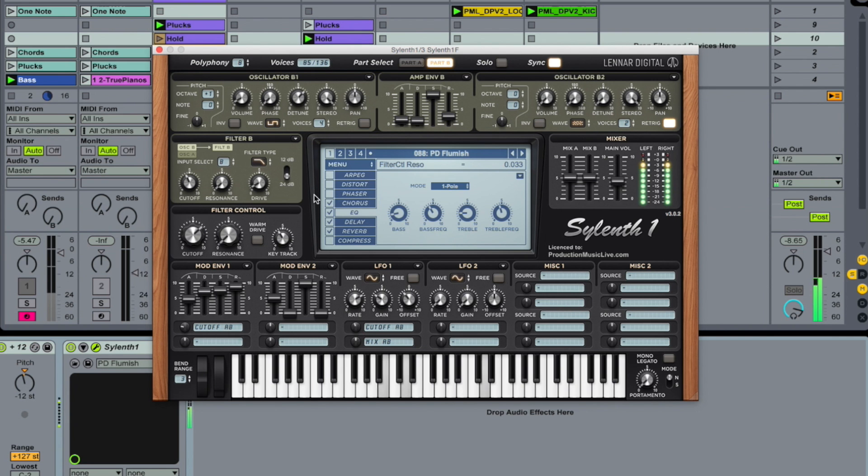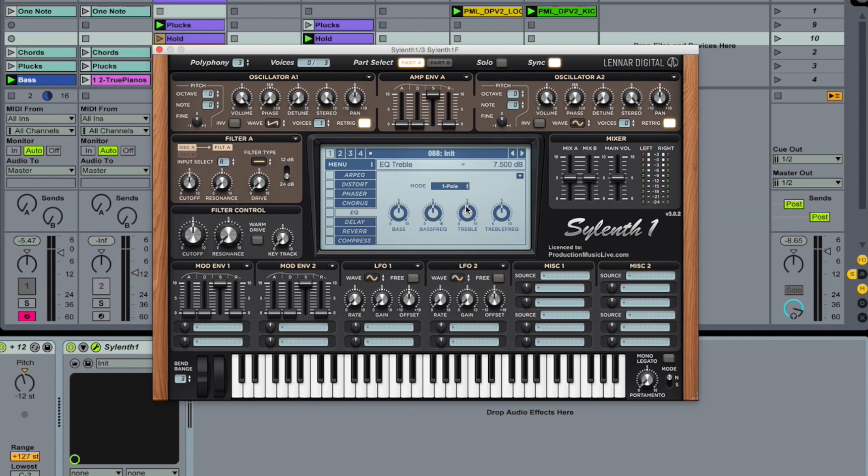Hey guys, this is Production Music Live. Let's make this Flume-ish kind of pad or pluck sound here.